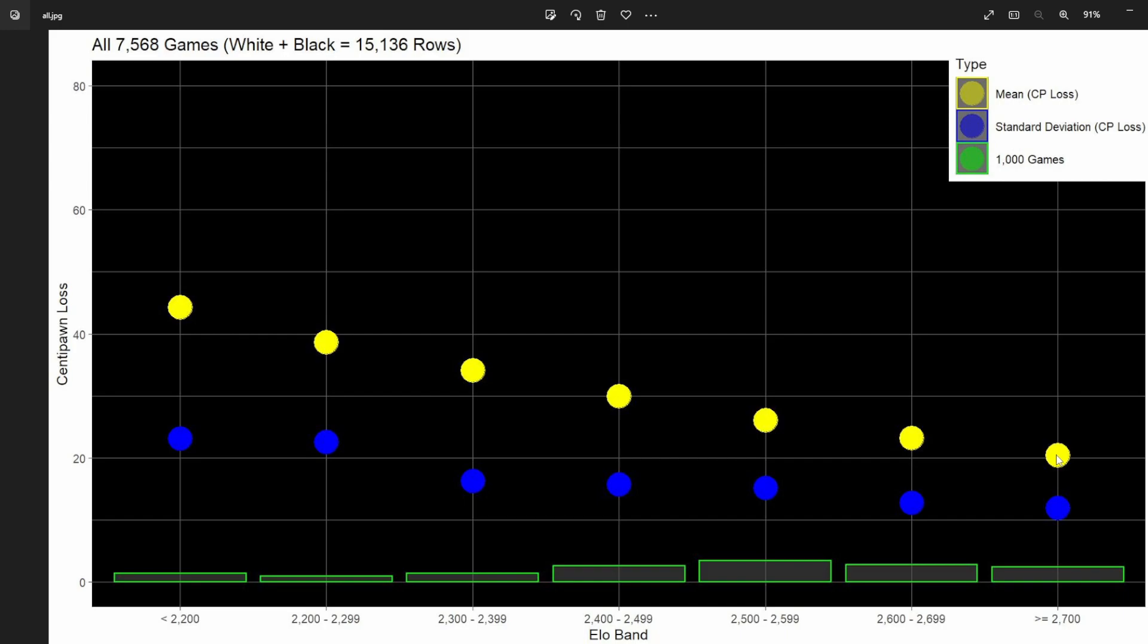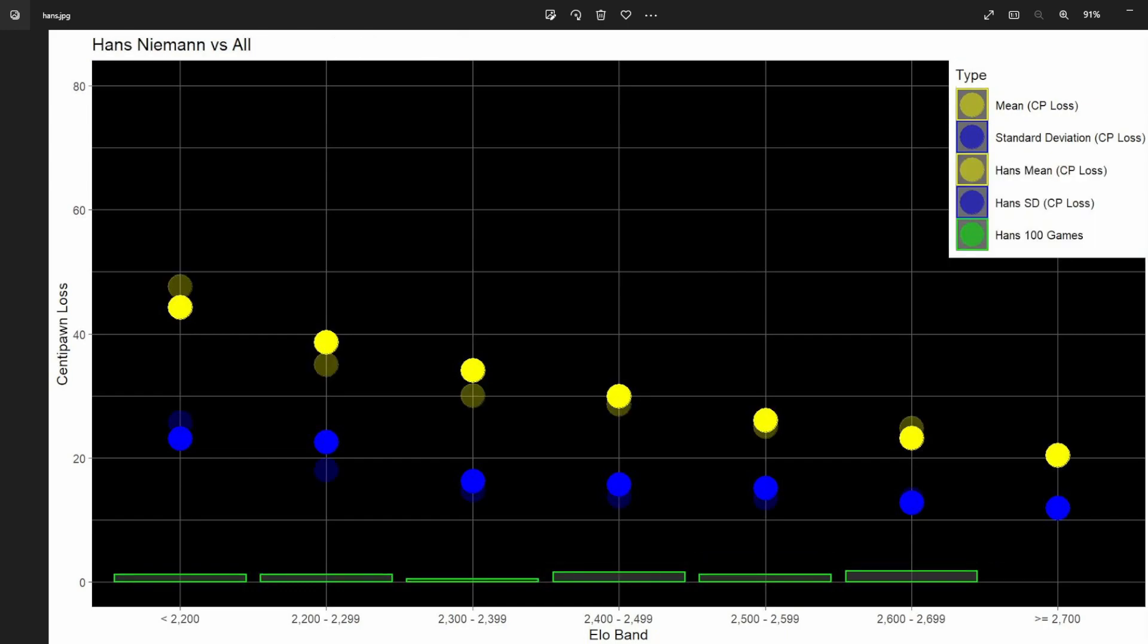As you can see, I've also included some little volume bars at the bottom that show you how many games have been played in each range—each of these are 1,000 games. Now we're overlaying Niemann, which I know you've seen this before. It's on a slightly different scale, and you can see how many games Niemann has played in these levels.